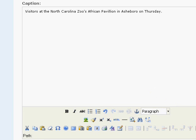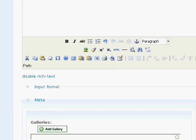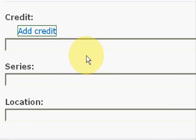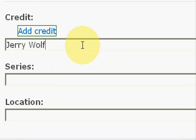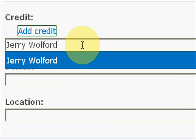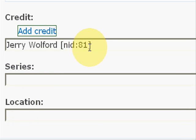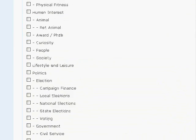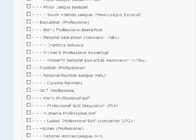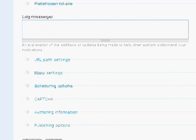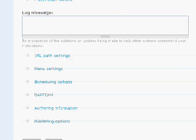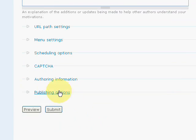You need to add the credit, so you just start typing in the photographer's name and that should pull it in automatically. And taxonomy, not necessarily need a taxonomy, but it doesn't hurt if need be. And then publishing options, it should default to publish, and then you just click submit.